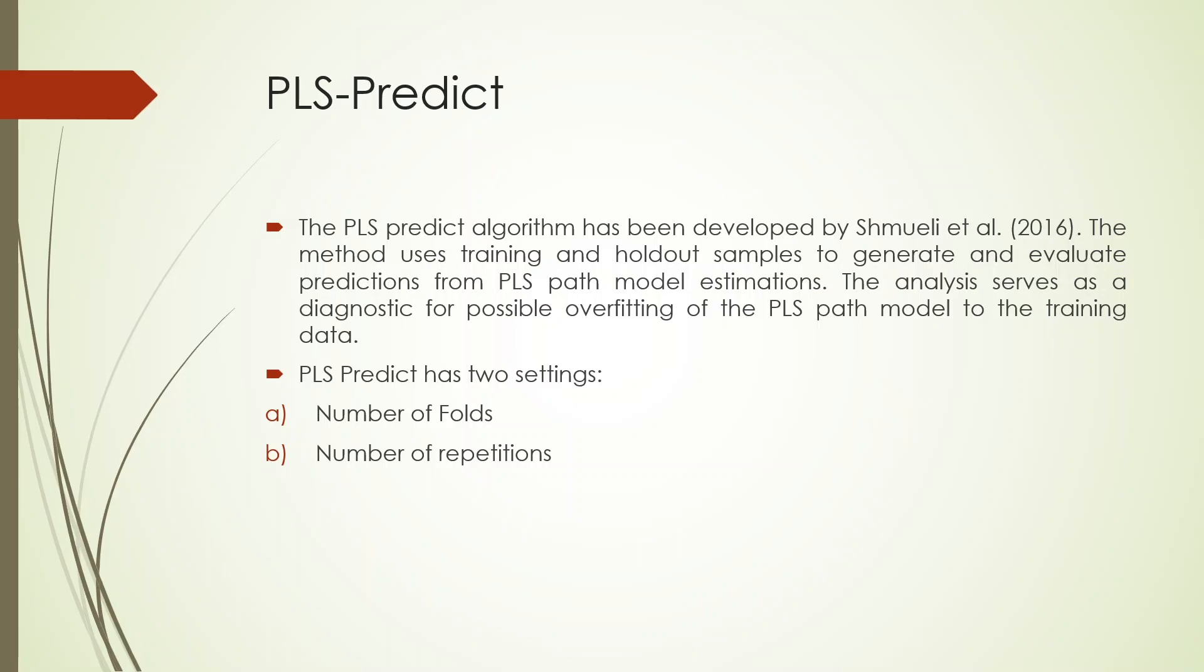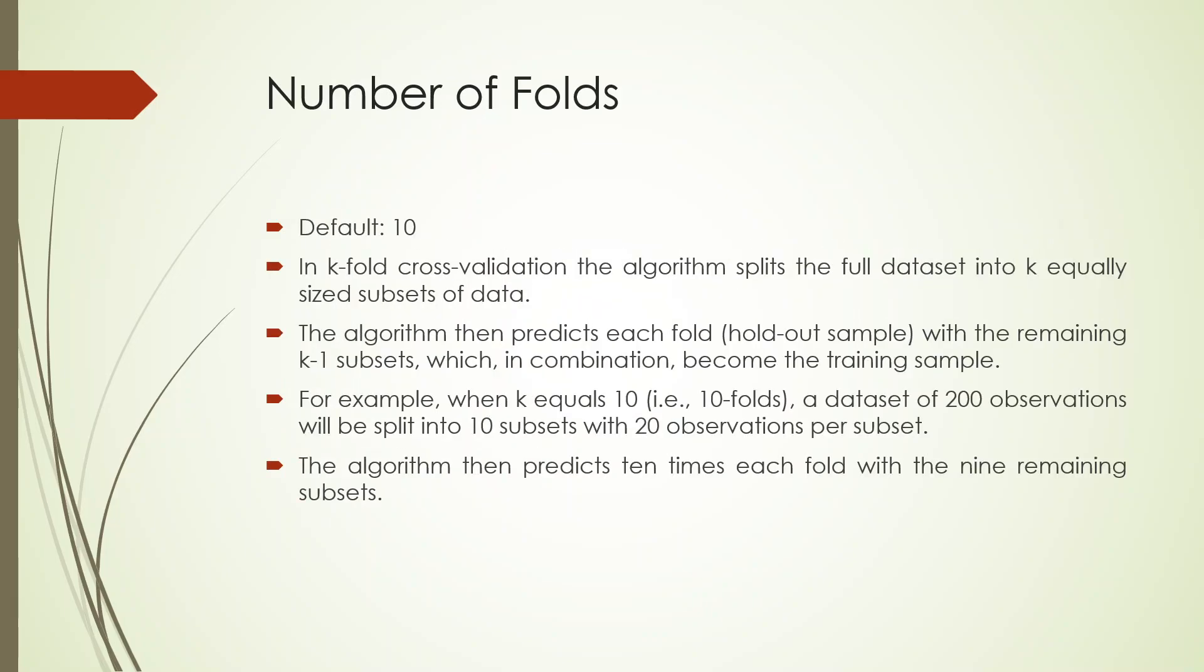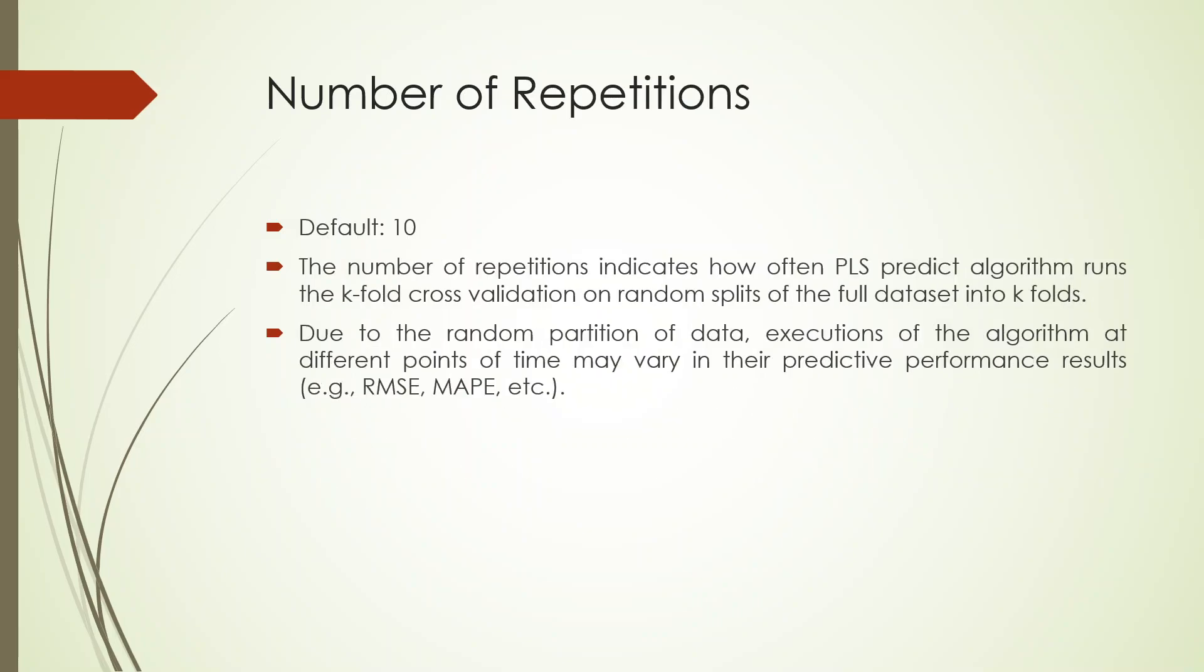Number of folds means you must be having some data set and if I specify that 10, then the data set will be divided into 10 equal parts. Nine will be kept as a training data set and one will be kept as a testing data set. If I specify number of repetitions 10, then this process will be repeated 10 times to get the stable estimates.